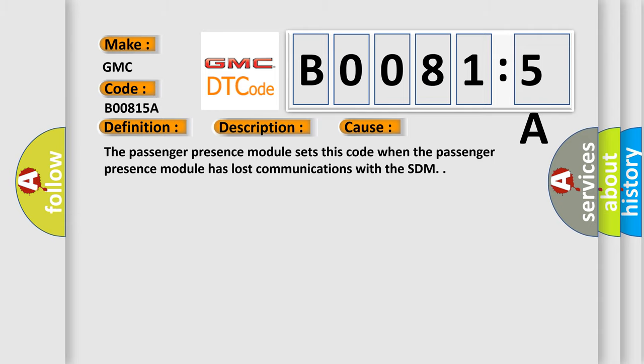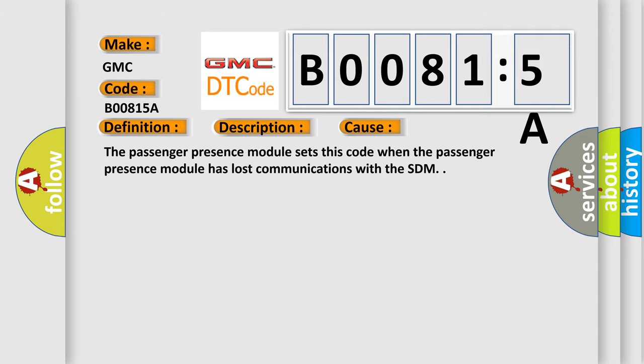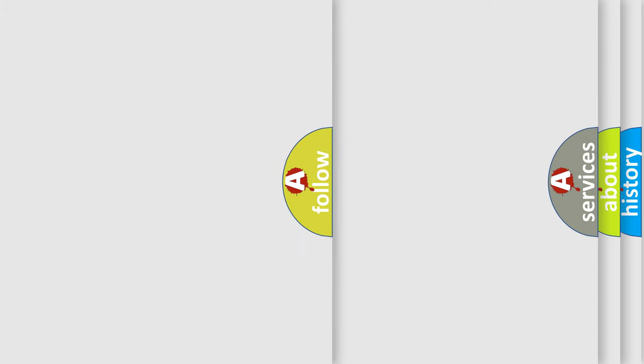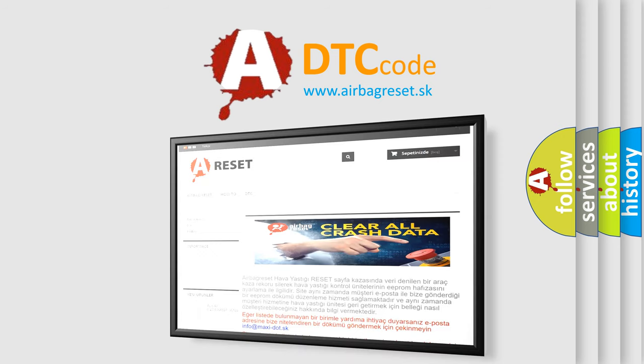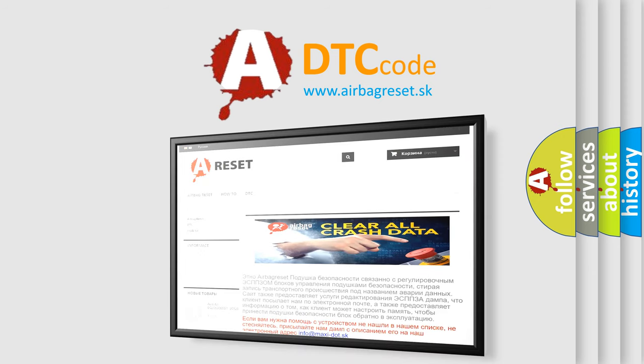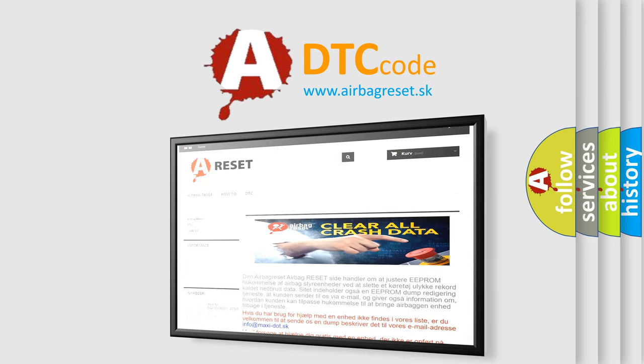The Airbag Reset website aims to provide information in 52 languages. Thank you for your attention and stay tuned for the next video.